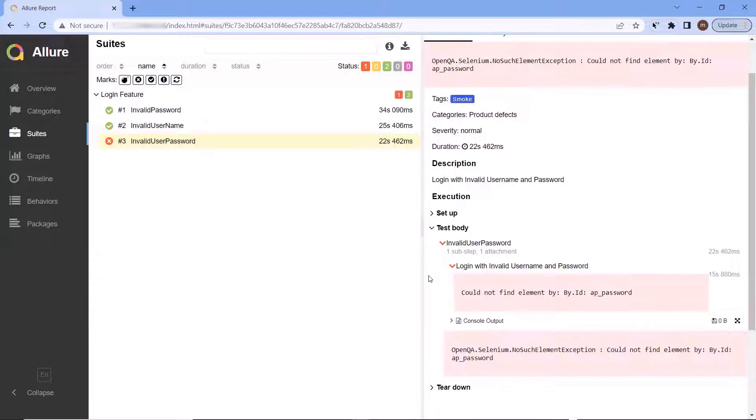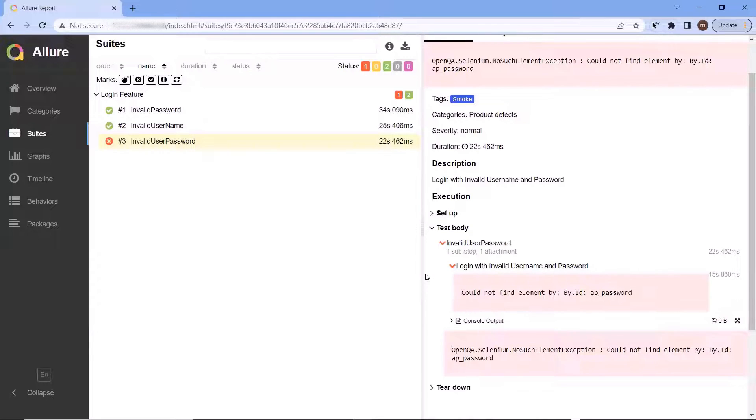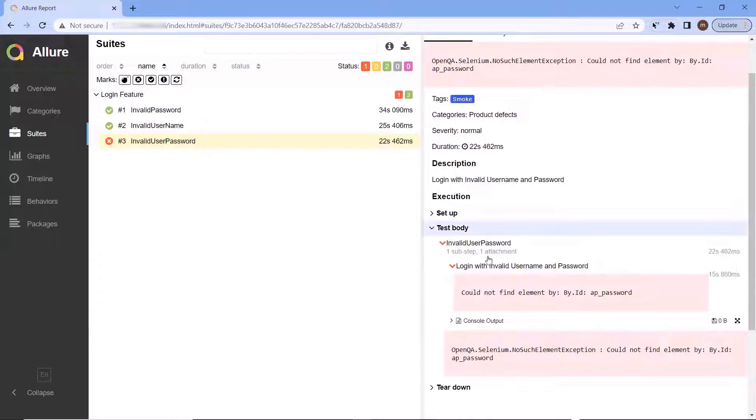So whenever we have a failure, then the screenshot of the application plays a big role in analyzing the root cause of the failure. So now let's see how we can attach a screenshot which displays the state of the application at the time of failure.